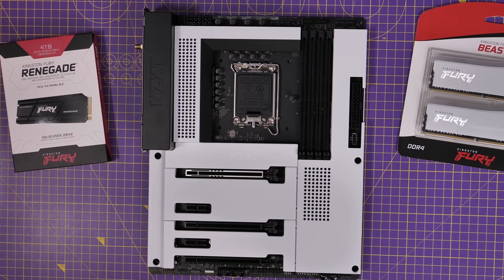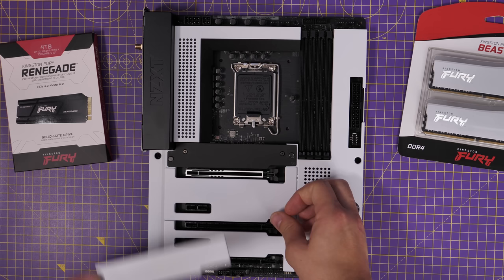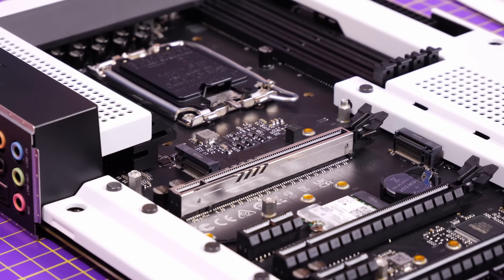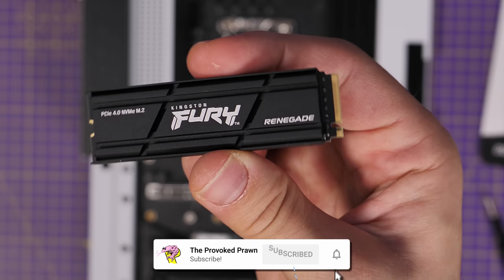If you've bought yourself a fancy NVMe M.2 drive which is PCIe Gen 4, so you want it to run at maximum speeds - that's around 7,000 megabytes per second - then you need to make sure that you follow a few different steps to check that it's doing it, and also not to negatively harm the performance of it.